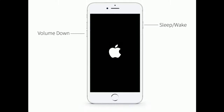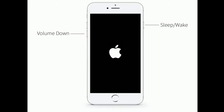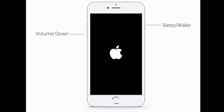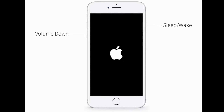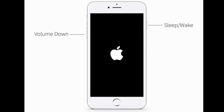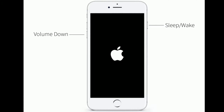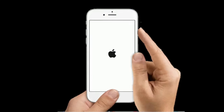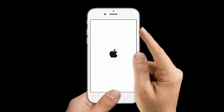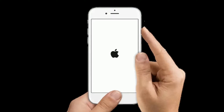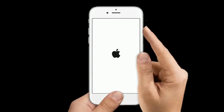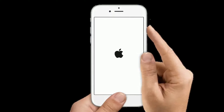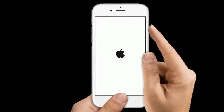If you're using iPhone 7 or 7 Plus, press and hold the Sleep/Wake button and Volume Down button at the same time until you see the Apple logo. If you're using iPhone 6s Plus or earlier models, press and hold the Home button and Side or Power button at the same time until the Apple logo appears.